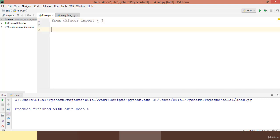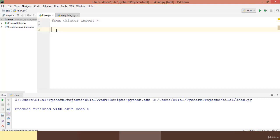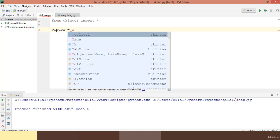In order to make a window we need to call a built-in class 'tk' which is actually built-in to this module tkinter. I will make the instance of this built-in class and name this instance as 'window' — you can name it anything you want — and put it equal to the built-in class 'tk'.